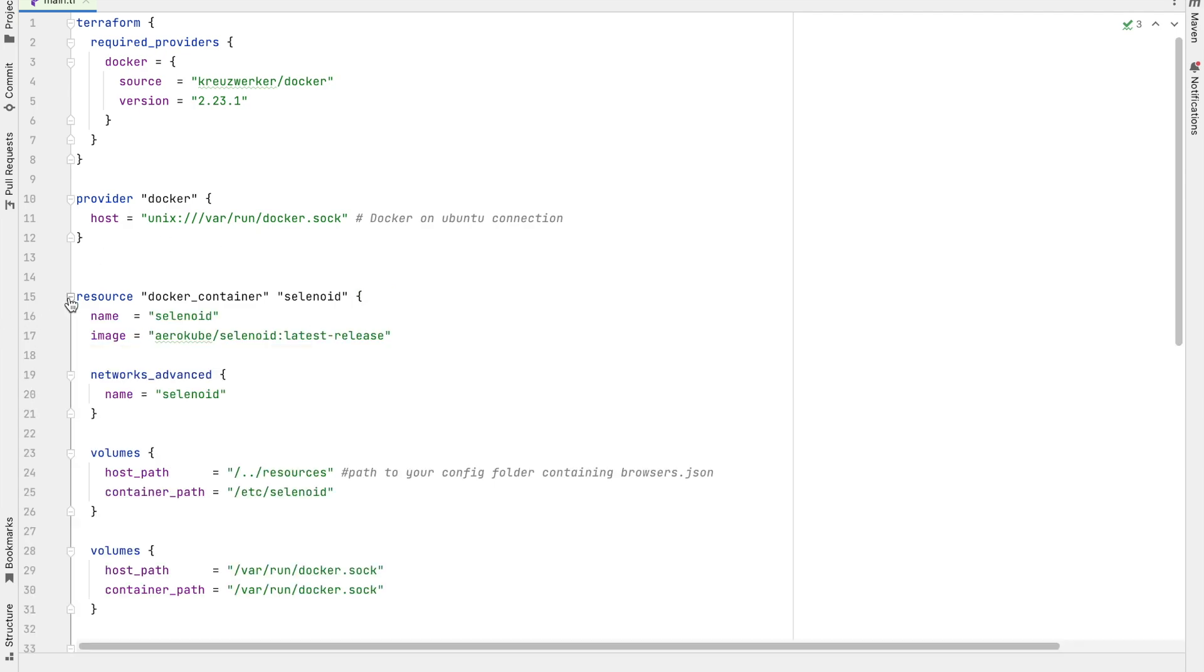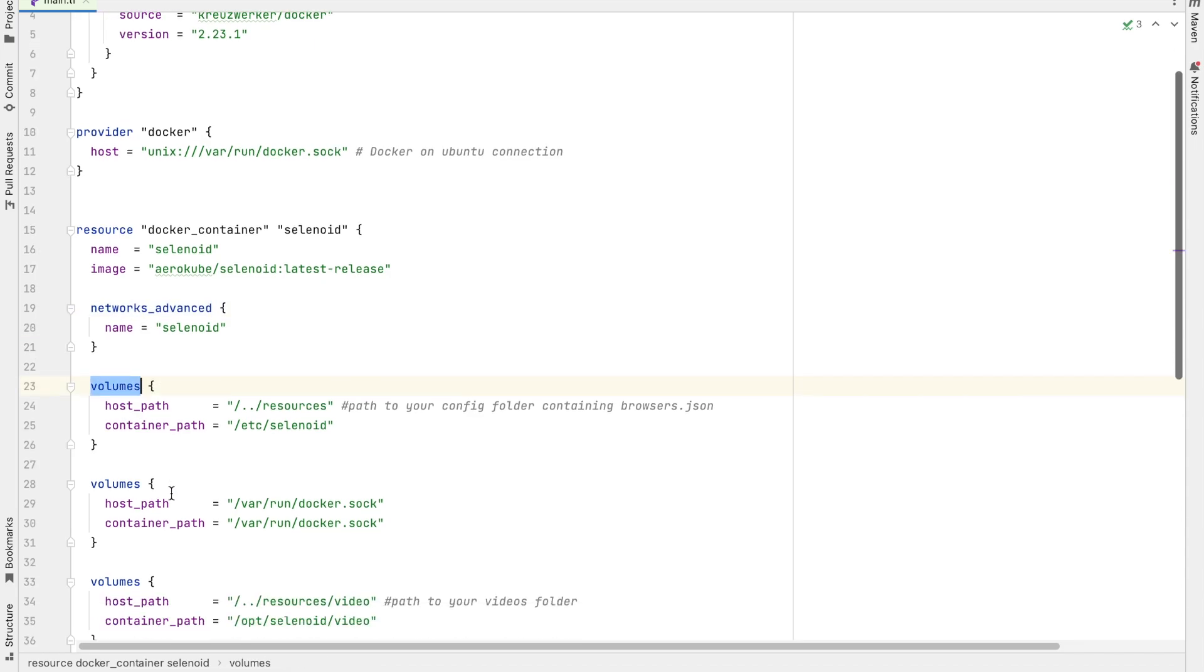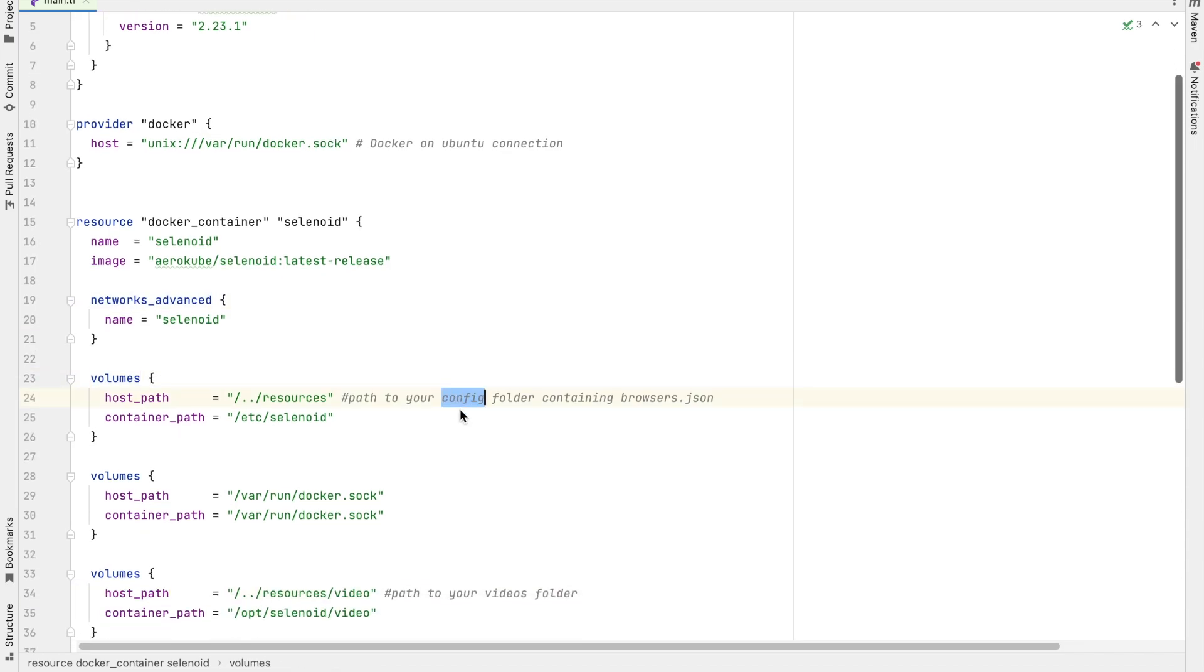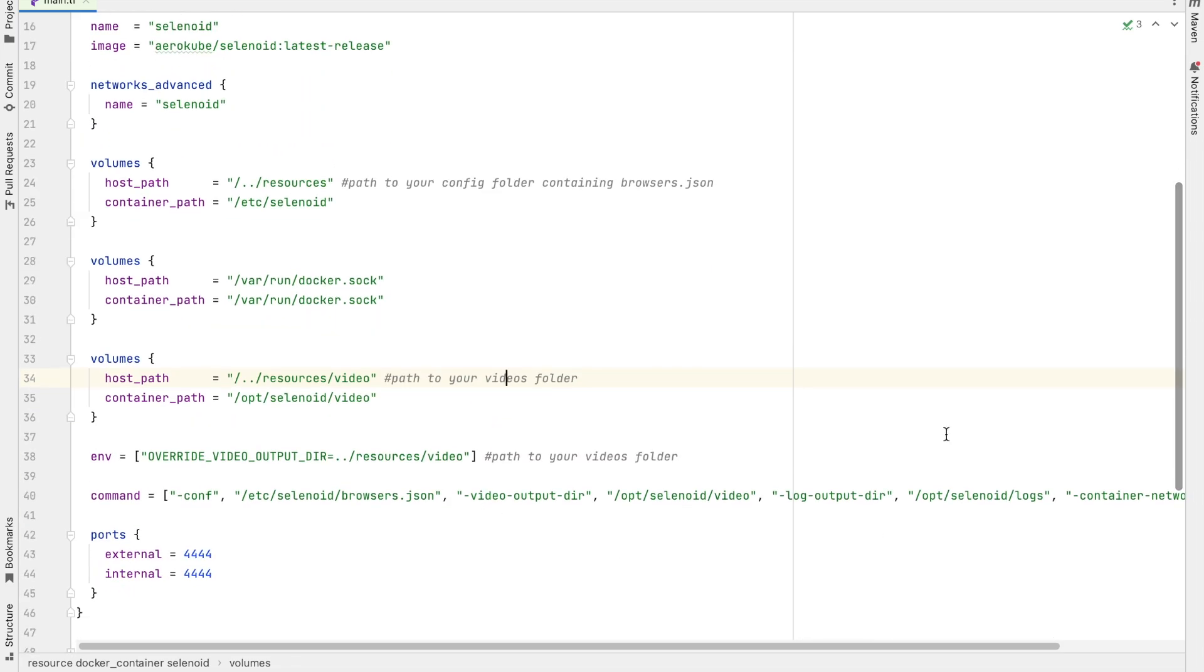This creates a docker container named Selenoid. It uses this image. It also uses a custom docker network. These are the volumes which are mounted, required for the config and for your videos folder. And it is exposed to port 4444.